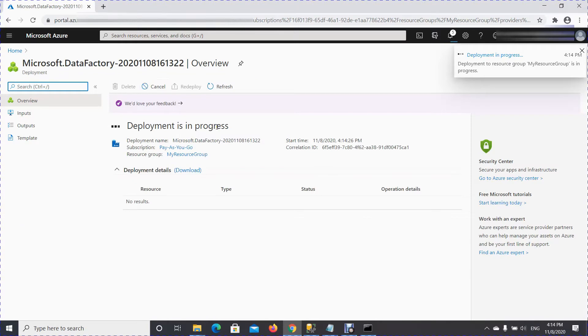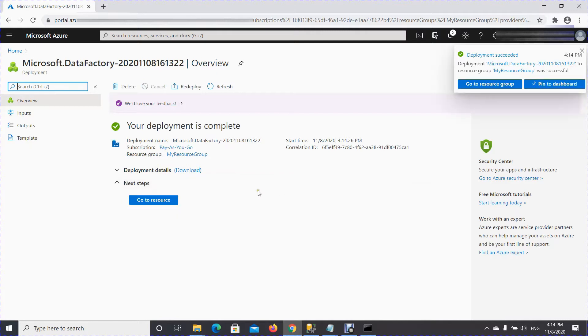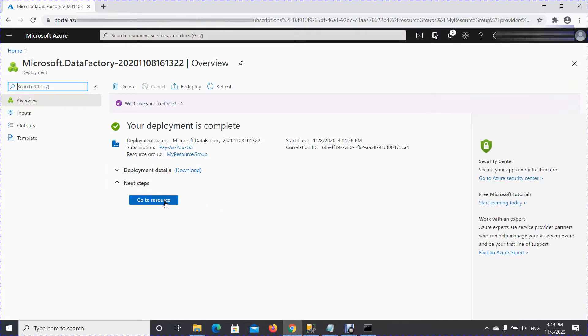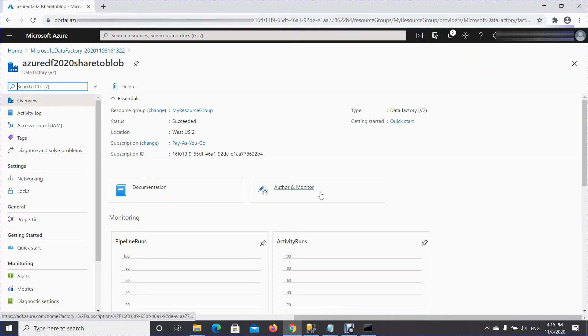The deployment is in progress — I'll pause here. The deployment is now complete. Let me go to the resource. You are at your Azure Data Factory resource — you want to click on Author and Monitor.